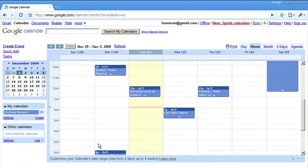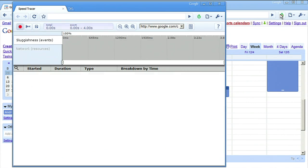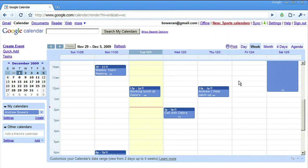You start monitoring an application by clicking on the Speed Tracer icon in the top of the browser. I'm now monitoring the calendar application.